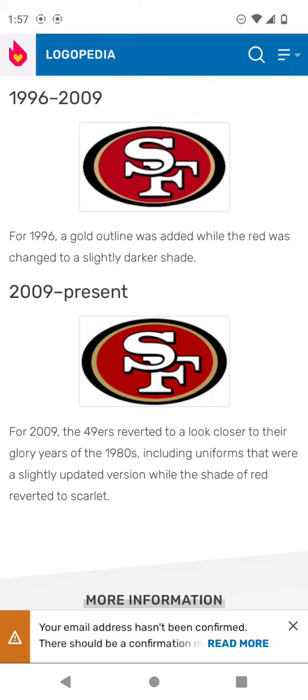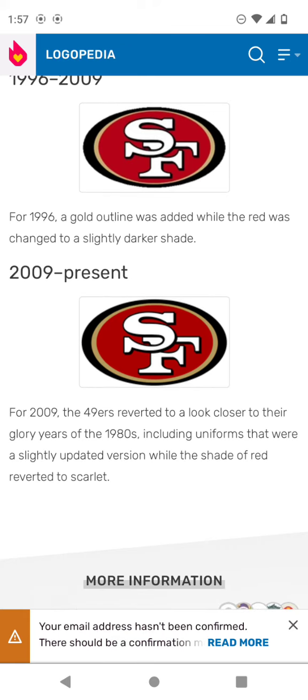2009 to present. The logo has been updated. There's a red circle in the gold and black outline, and on a circle there's the word SF in white text on a black outline.